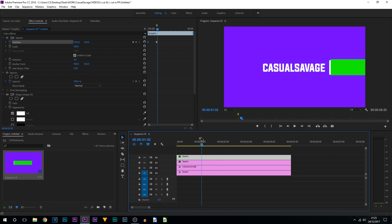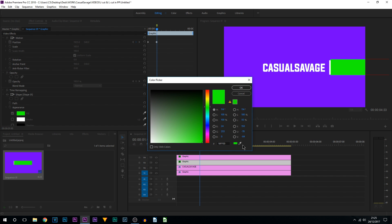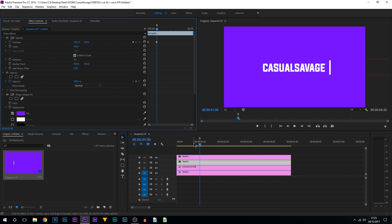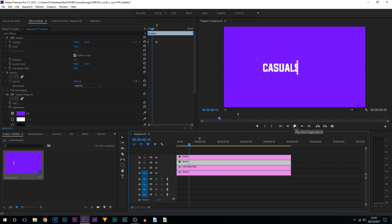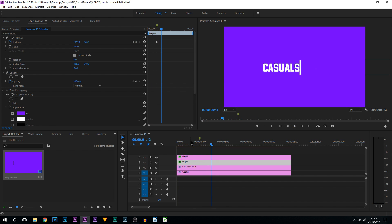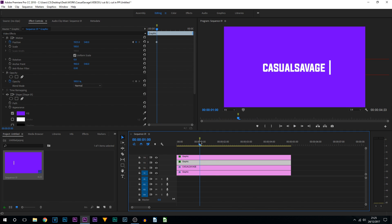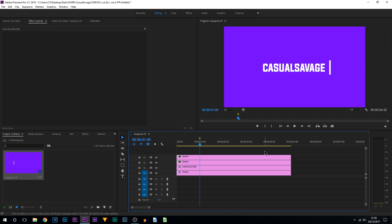That was super fast, so now we're going to change this box's color back to match the background. Select it on video track three, select the fill color, open the color picker, and select the purple background, then click OK. If I play it through, that's now what we have — super simple and super clean. I hope you guys enjoy your Christmas and I hope this tutorial has helped you.